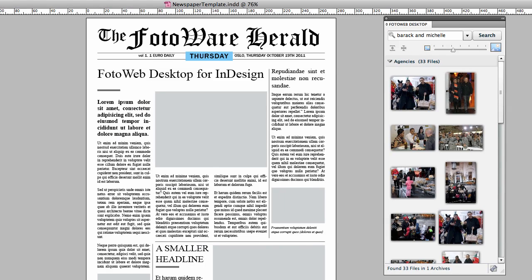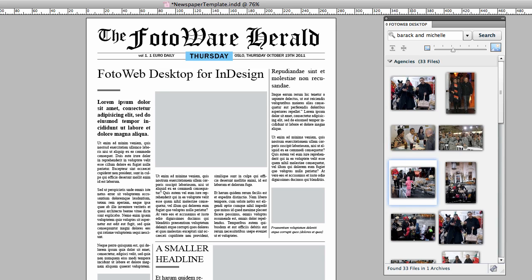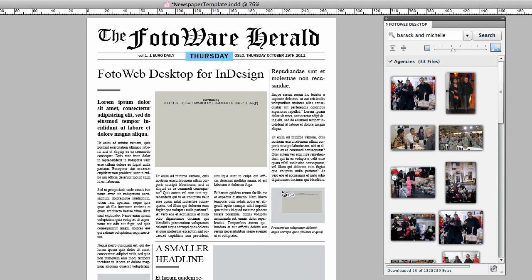Here's a tip for placing several files quickly. Double-click all the files that you want to place in the document, one by one. Then click on the picture frames in the order that you want them placed.